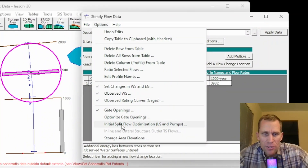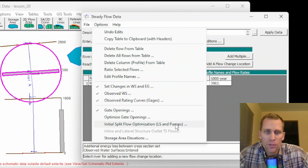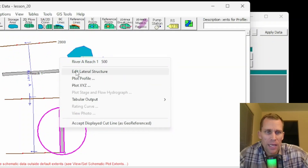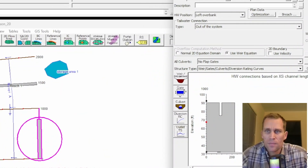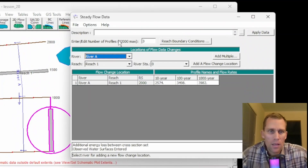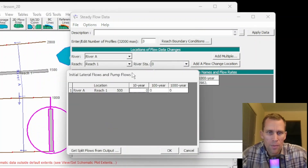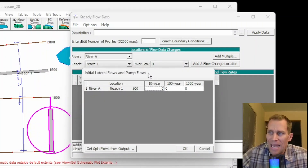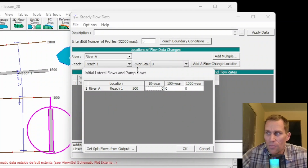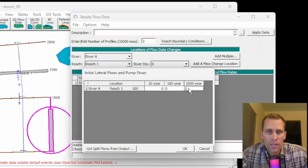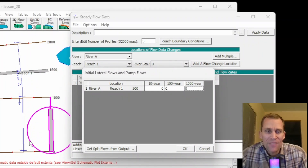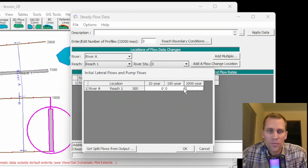The next option is Initial Split Flow Optimization — for lateral structures and pumps. I do have a lateral structure: it's 220 feet long, just downstream of the 1,000-foot cross-section, with a spillway at a 75-foot invert. This option allows the user to enter initial estimates of the flow leaving the main river through the lateral structure or pump. Right now it's set at zero, but if water were leaving the river at the start of the simulation, these values would be non-zero.